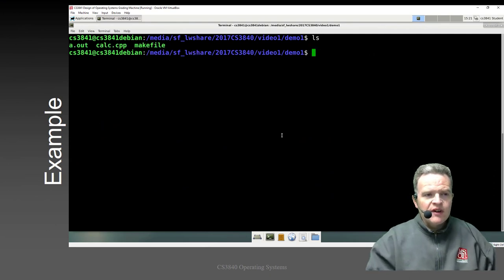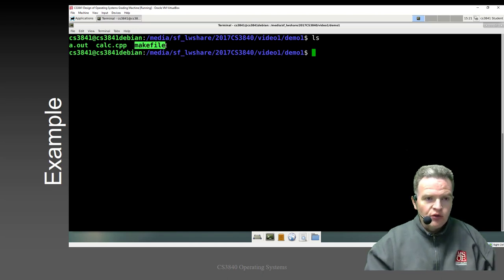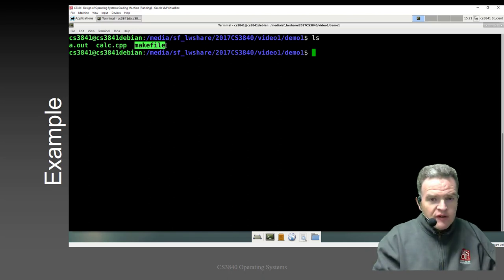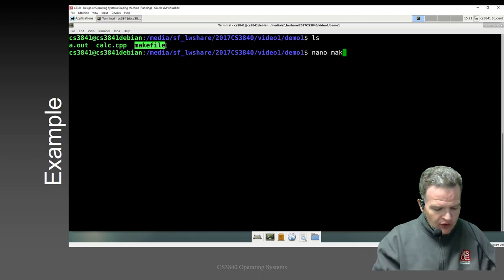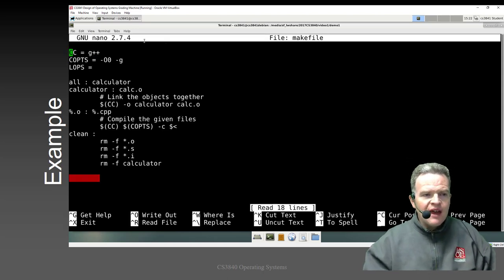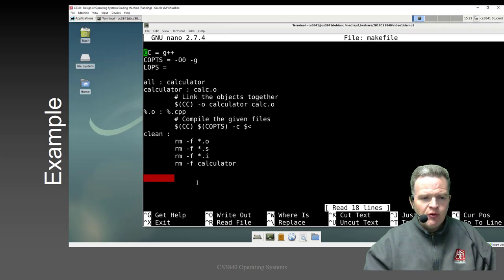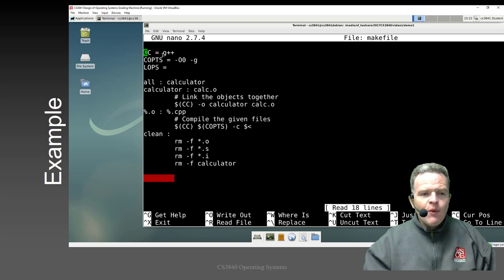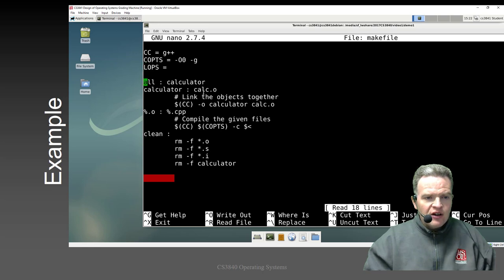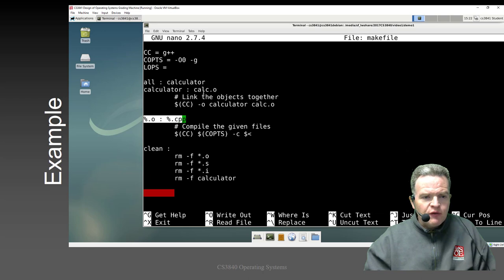Here we have the calc.cpp file we've looked at before, and a makefile — plain old makefile with no extension. I'm going to open it with the nano tool: nano makefile. We'll see there's not a whole lot that is tremendously specific to this file. This line right here is what we call an implicit rule.